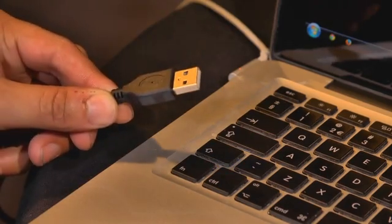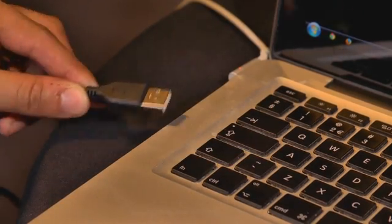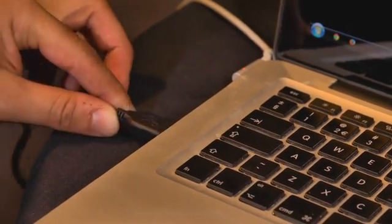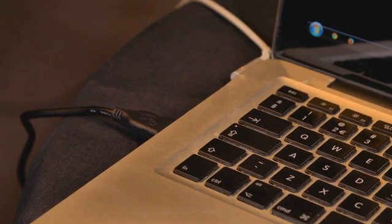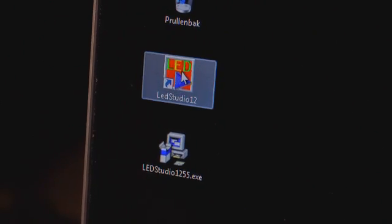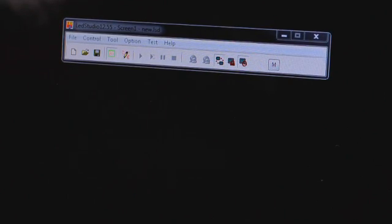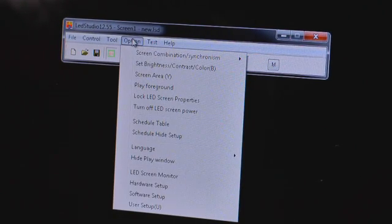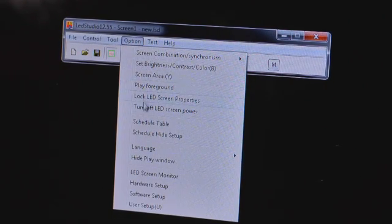Connect the USB cable to your laptop. Start the LED studio software. Go to Option and select Software Setup.